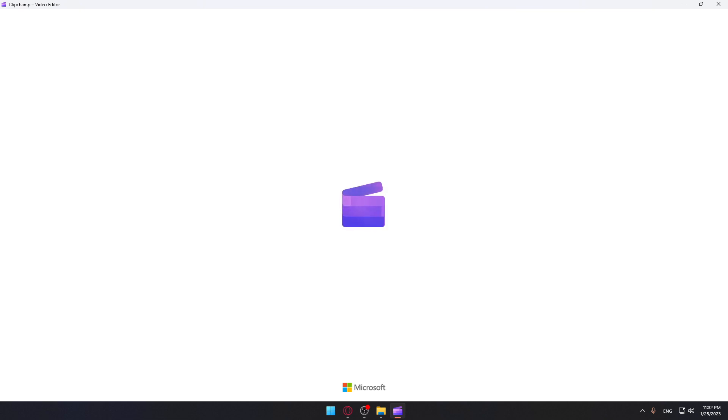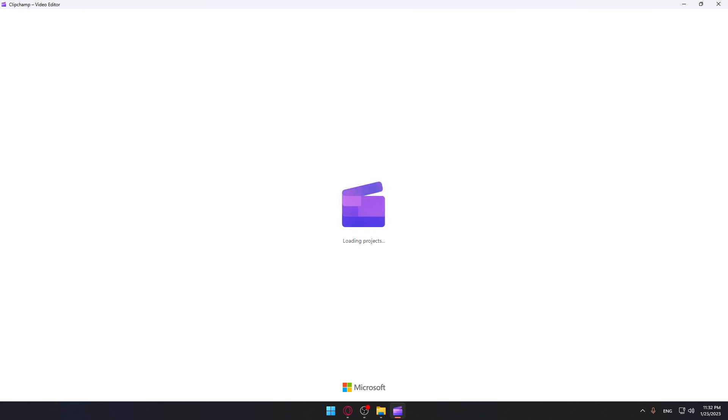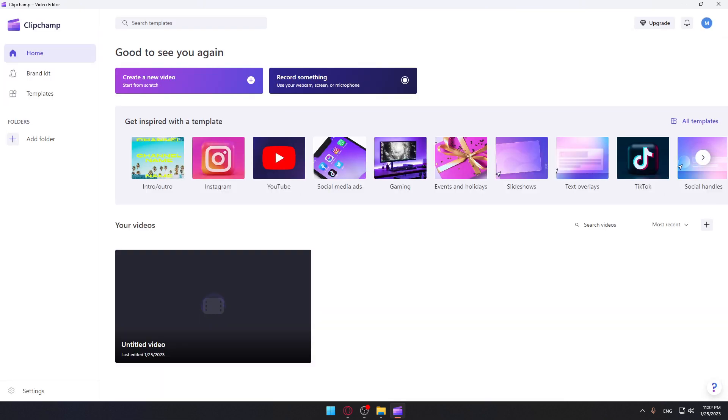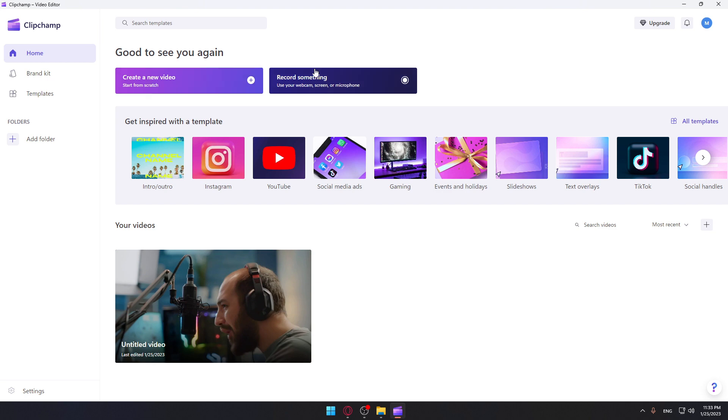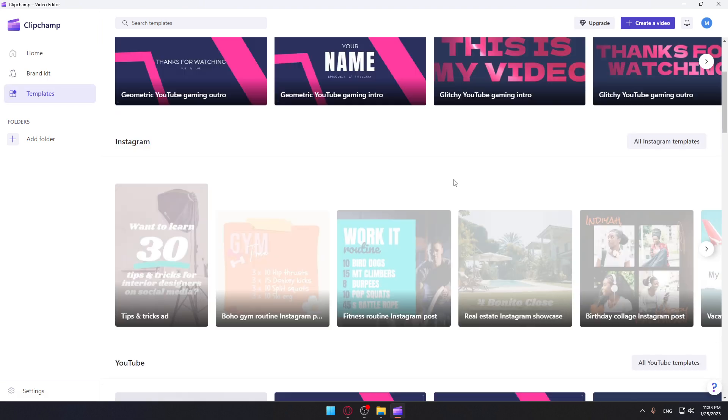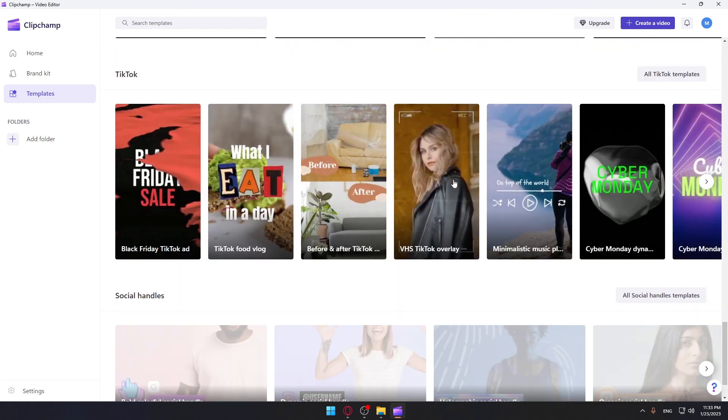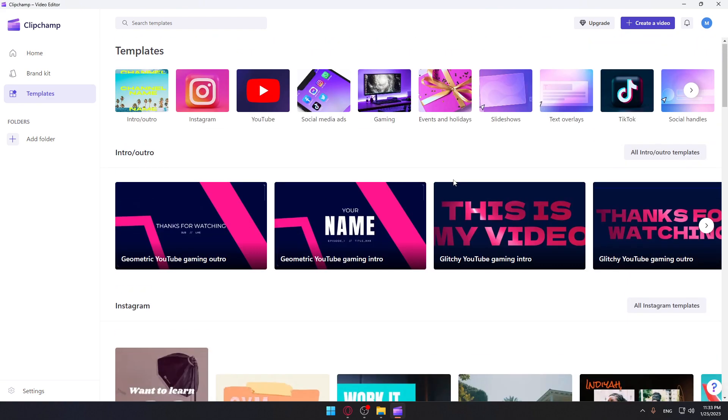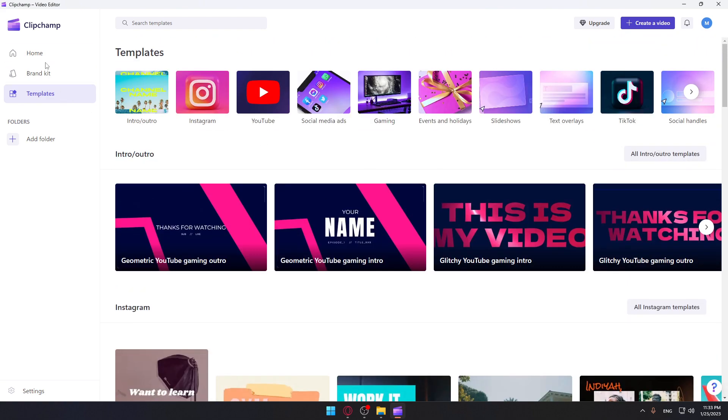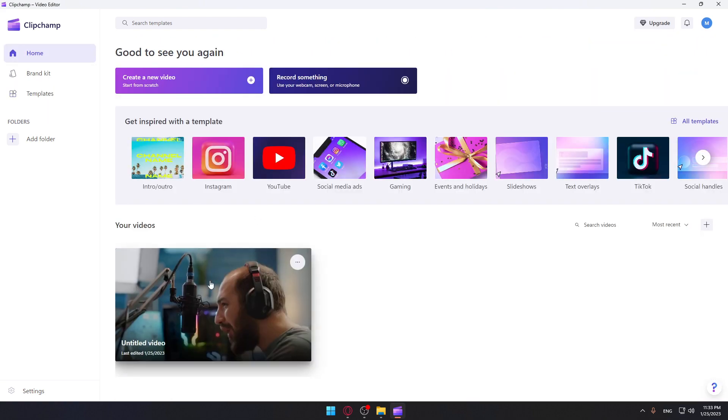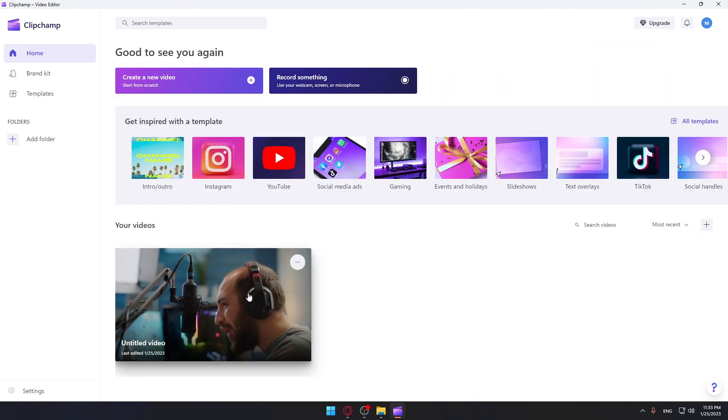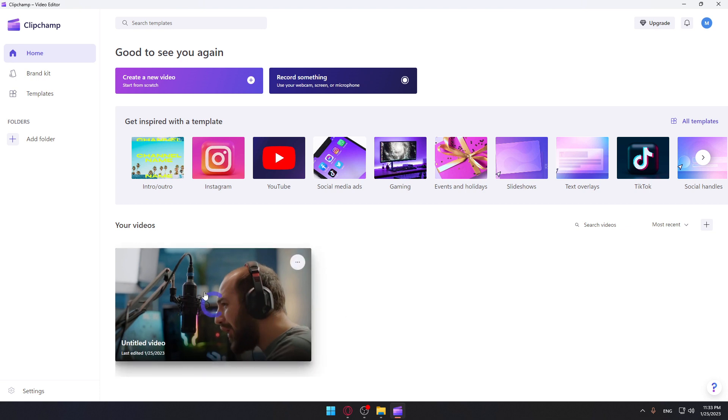Once it's opened, it will actually ask you to log into your account, so you can actually use the application. If you don't have an account, just go and create one. Normally, you will find yourself at this home screen or main screen. Here, you can actually start editing a new video or record something on the application, then start editing. Or you can just go through some of their templates here and start working with them. Or you can just go and keep editing some of your recent videos that you started editing on this.